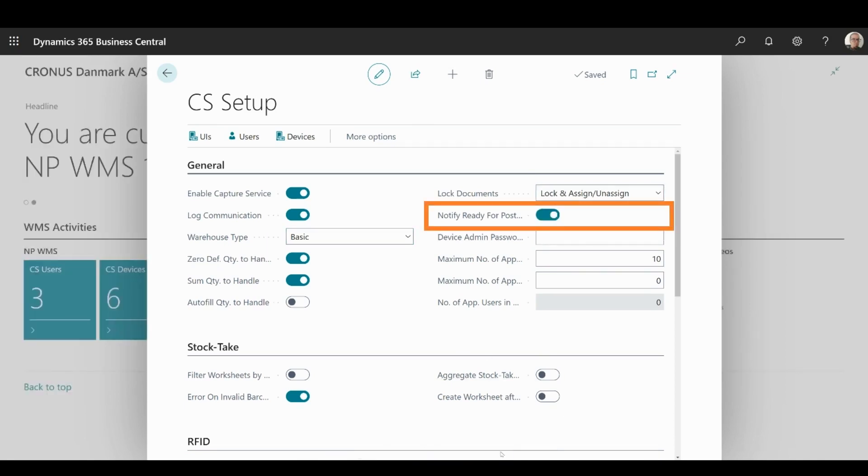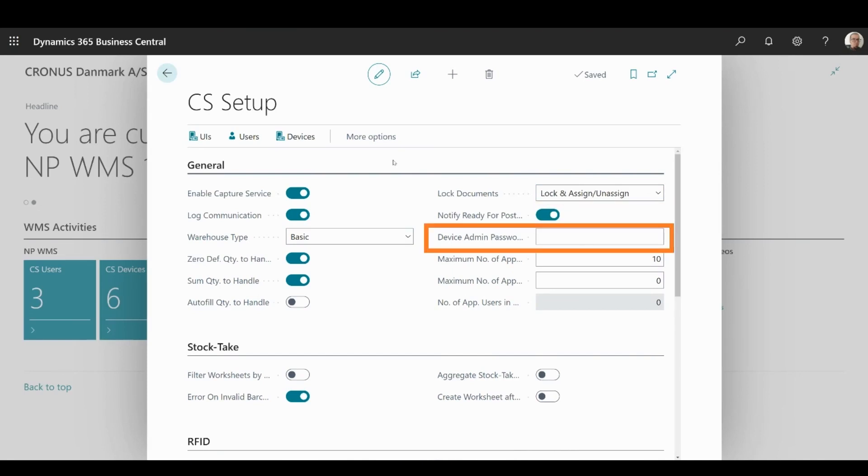Notify Ready for Posting toggle will display a message if Warehouse document is ready to be posted if enabled. You can set the device admin password for RFID here.